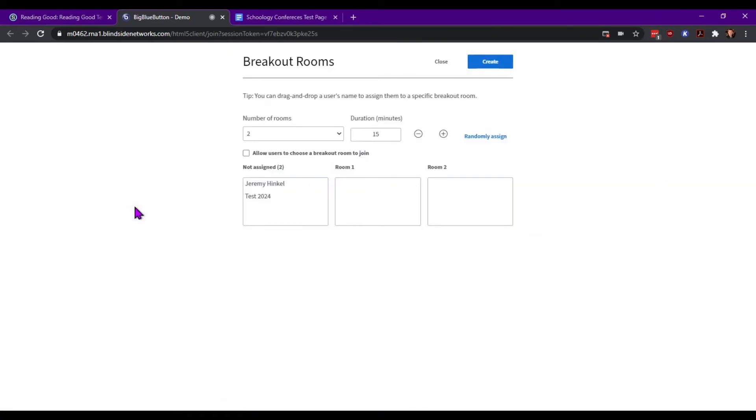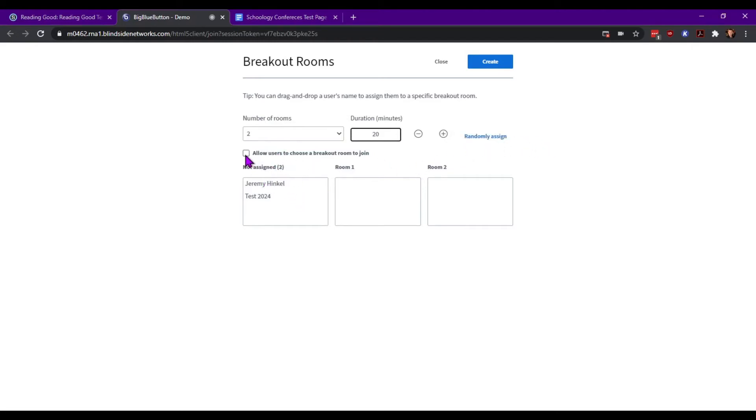So you go into Breakout Rooms, you can choose the number of rooms you want to have, the duration for which you want it to be, and you can assign. You can do randomly assign, you can allow users to do it, or you can drag and drop them into the room you want them to be in.